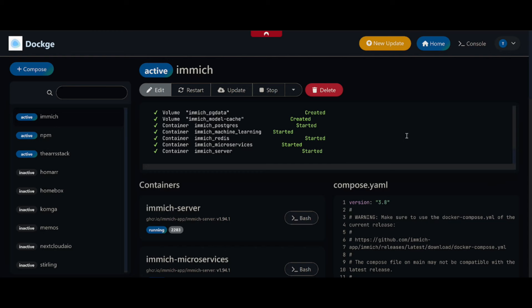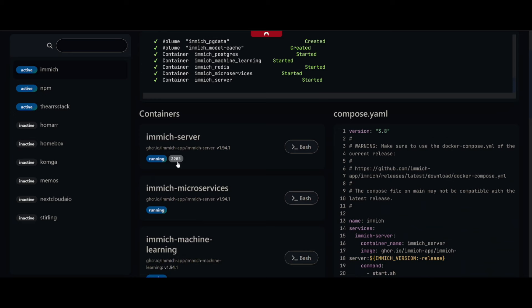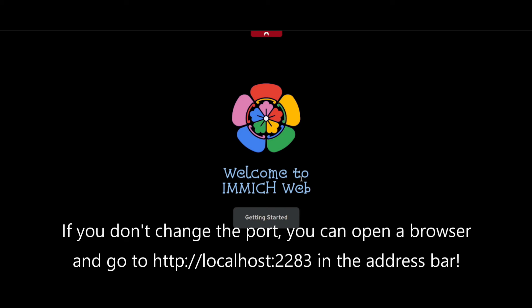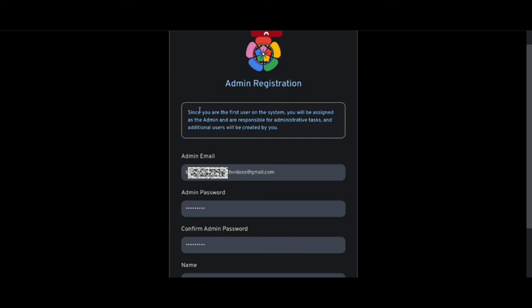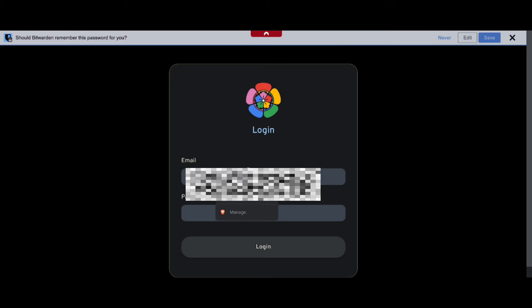So with everything up and running, we can go down here to Immich server. If you're not running Dockage, all you've got to do is open a tab, go to localhost:2283 or whatever port you set. In my case, all I have to do is just hit this 2283 button. And here is our Immich web server. All we've got to do here is click Getting Started and set up some details. This is the first user on the system and it will automatically set us up as the administrator. Just pop your details in.